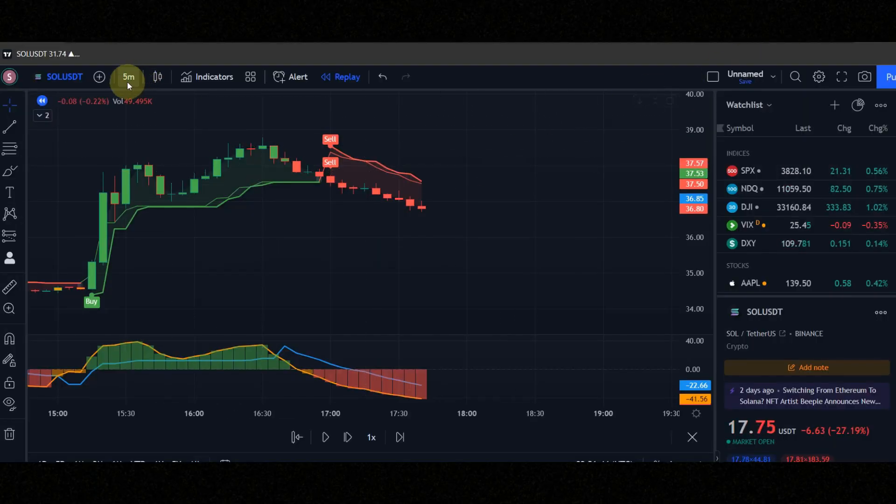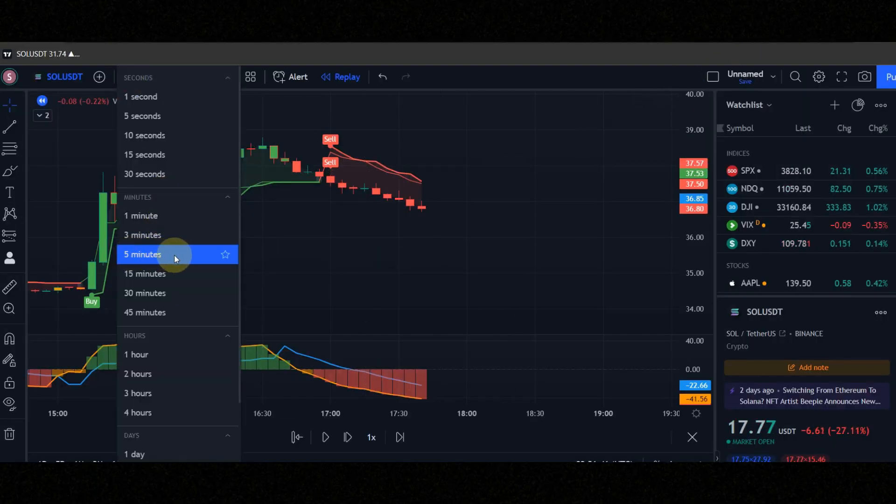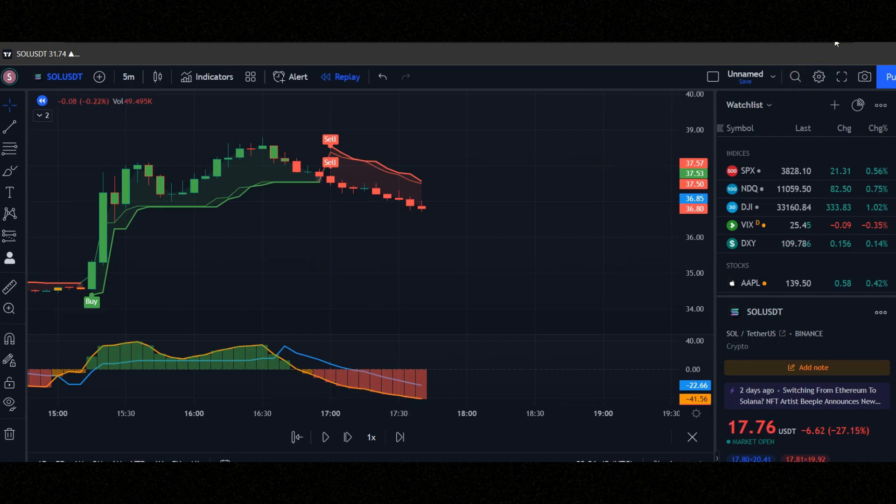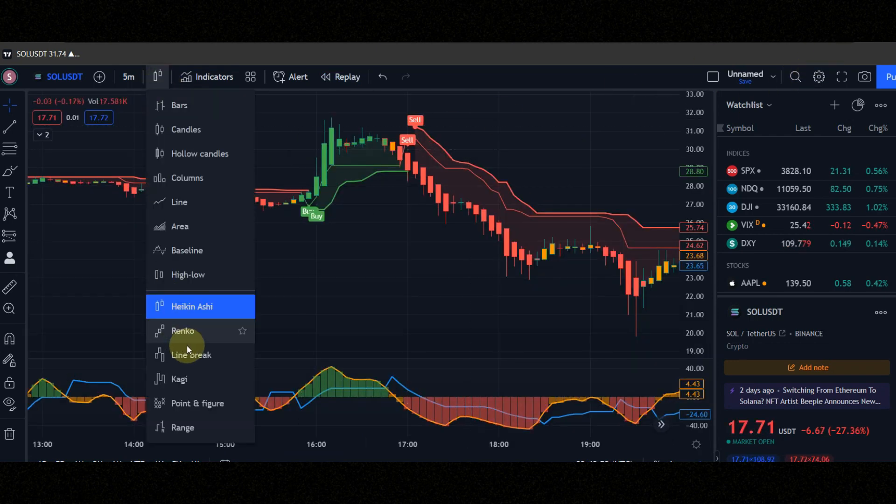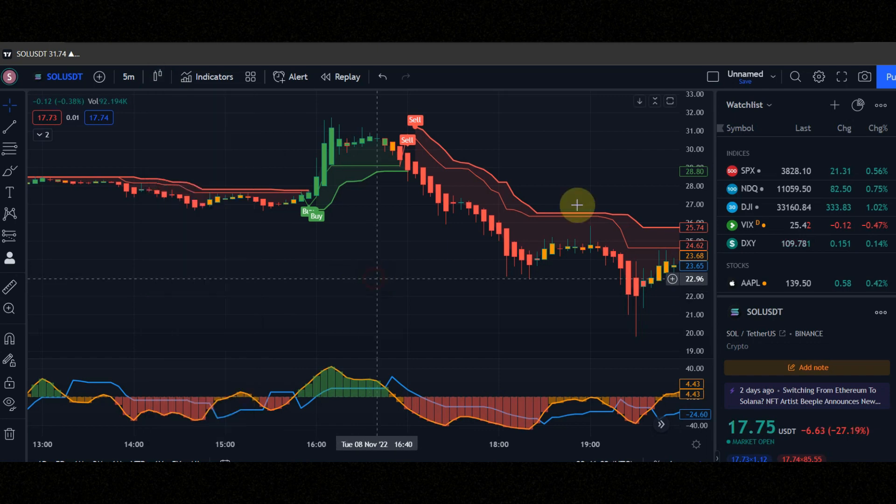Set time frame to 5 minute, because this is a 5 minute scalping strategy. You can also use heikinashi candles to get better signals, but I used normal candles in this video.